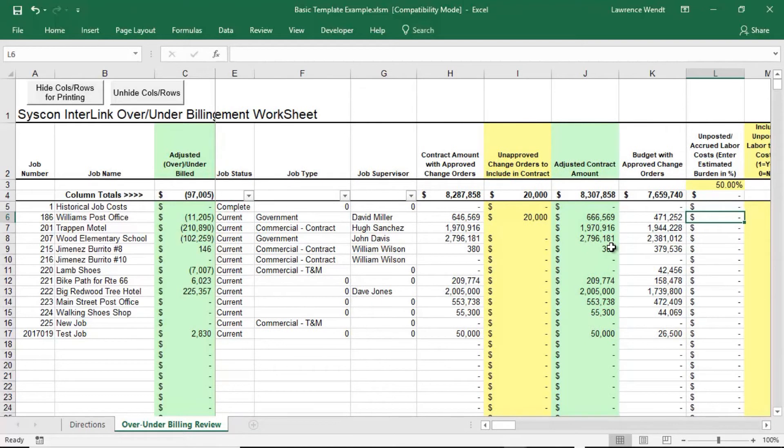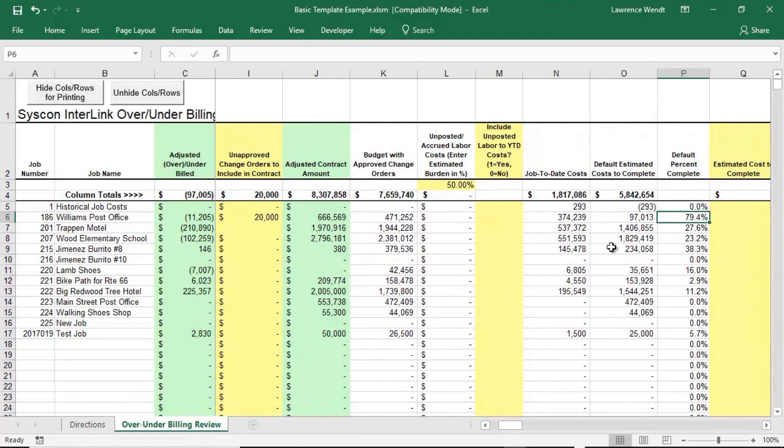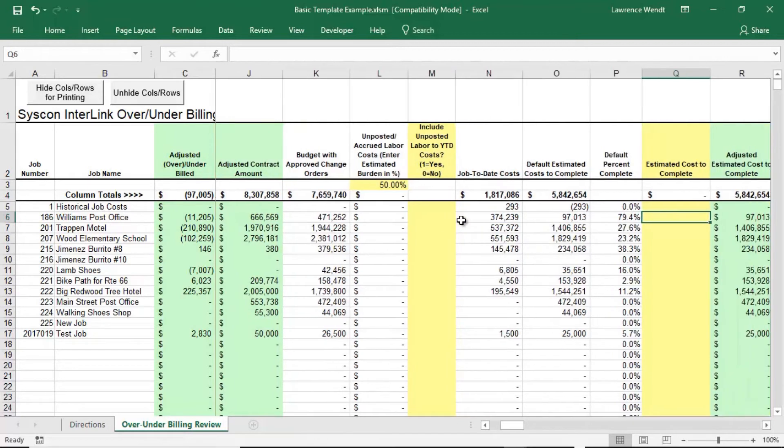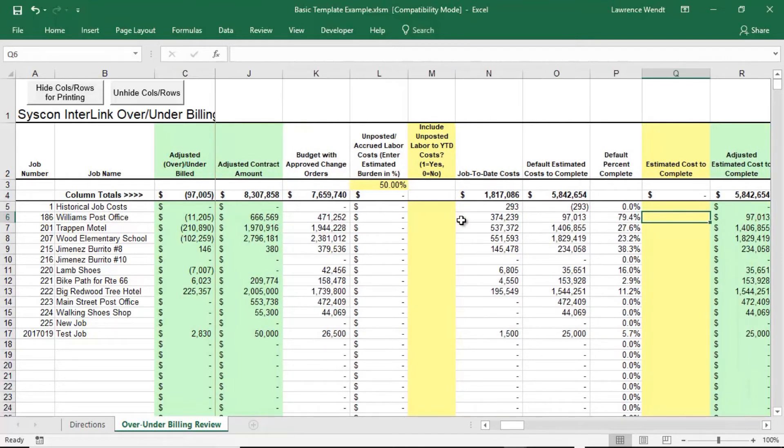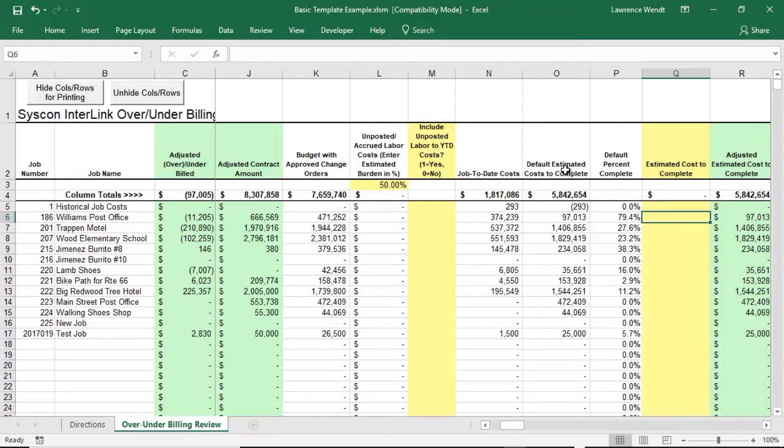Let's continue over to the right. We can include unposted accrued labor. There isn't any in this case, so we're going to skip that. And finally, we get to an estimated cost to complete, which by the way, is an art of its own. Please check our other demo regarding doing cost to complete effectively. At this point in time, we're showing that about 80% of the job is complete and about 20% of my budget remains to complete the job. So that's my default estimated cost to complete.